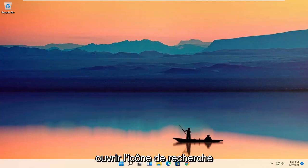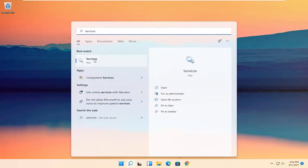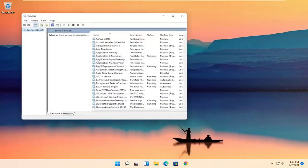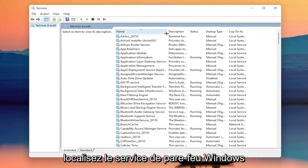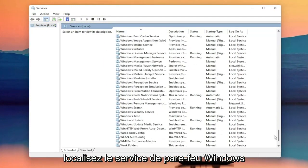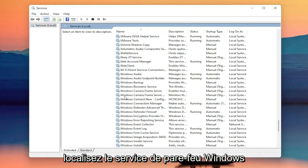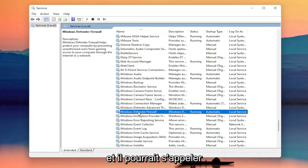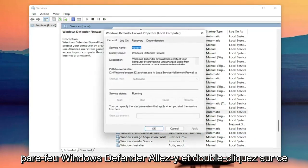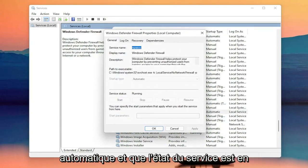All you have to do is start by opening up the search icon and you want to search for Services. The best result should come back with Services — go ahead and open that up. Now you want to locate the Windows Firewall service, it might be called Windows Defender Firewall. Go ahead and double click on that. You want to make sure startup type is automatic and the service status is running.